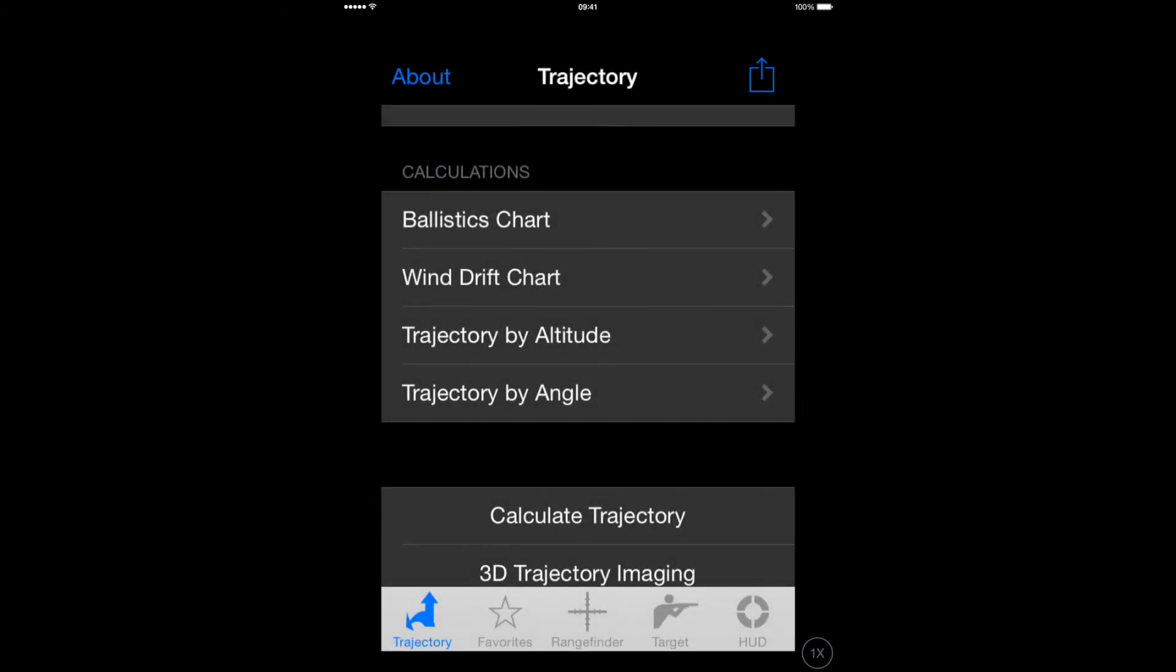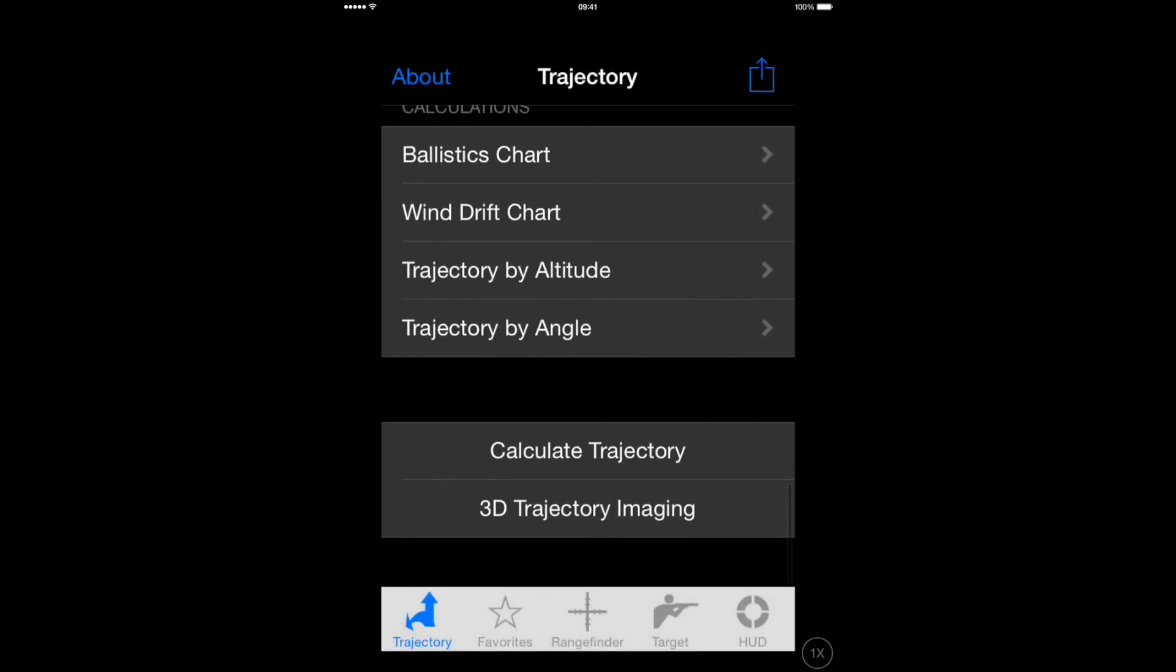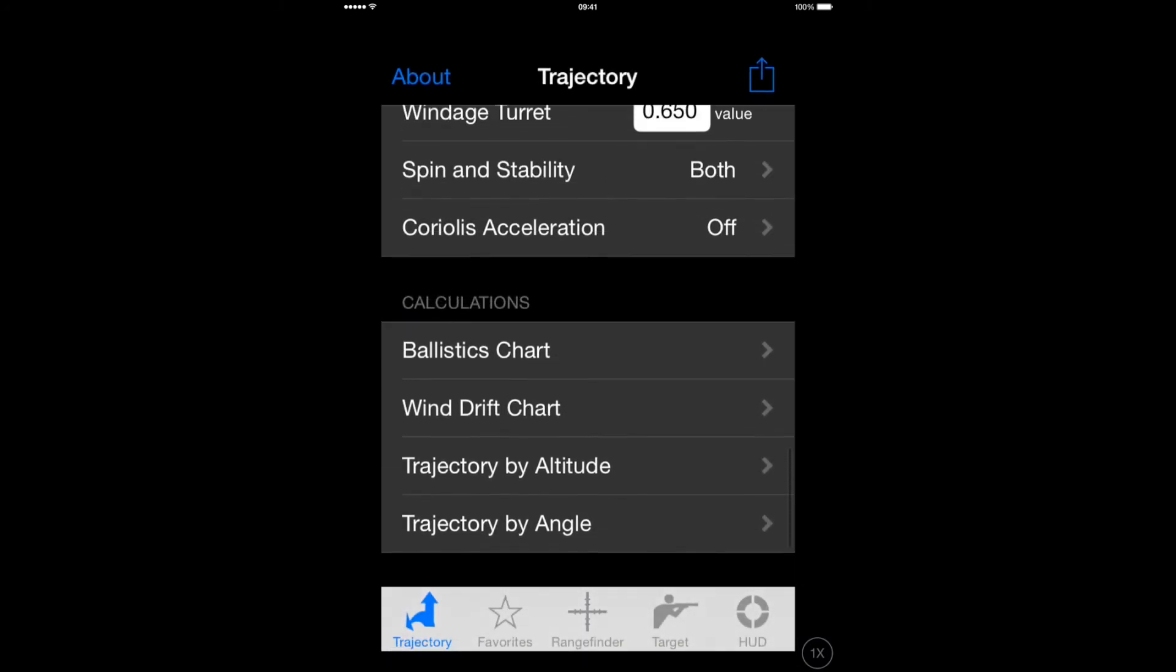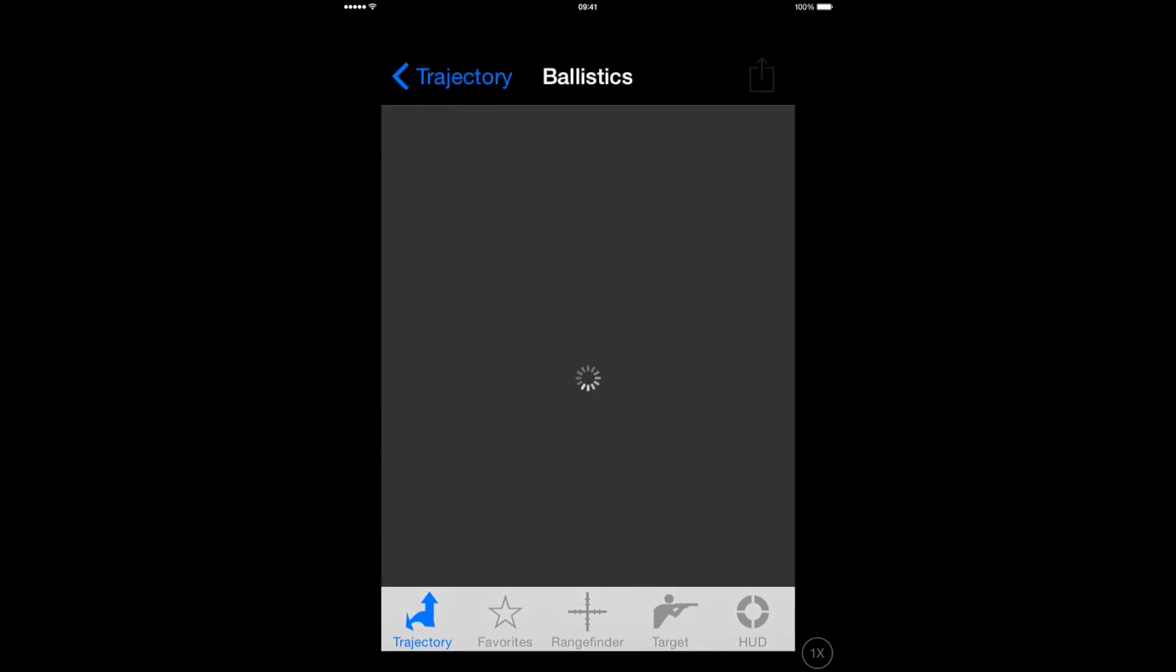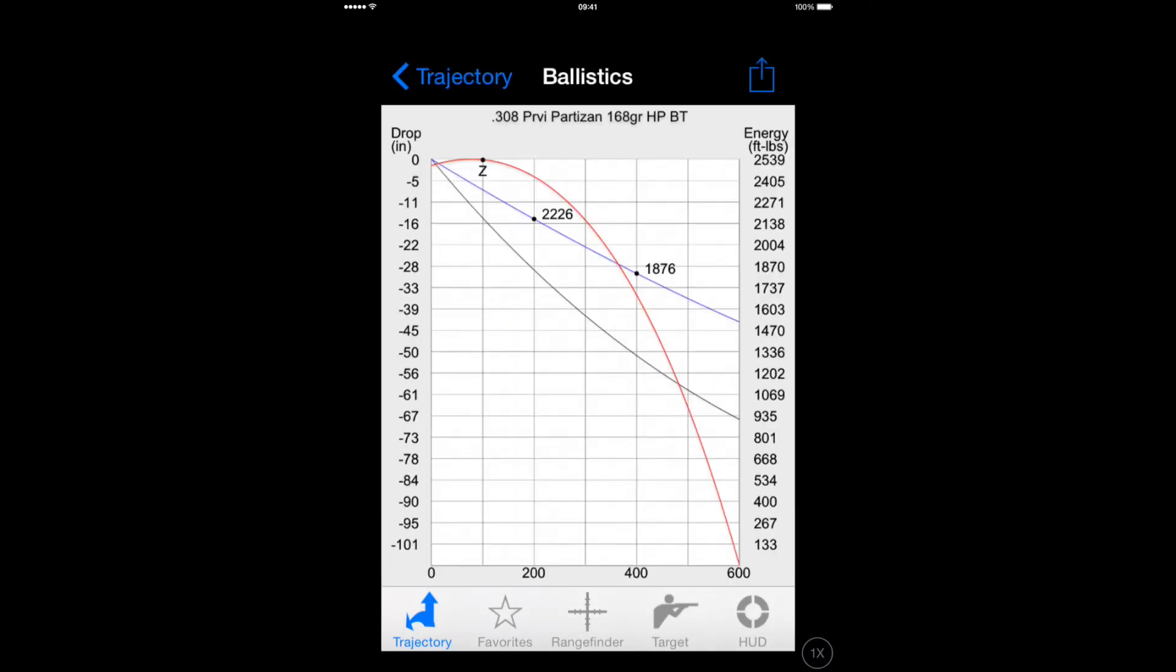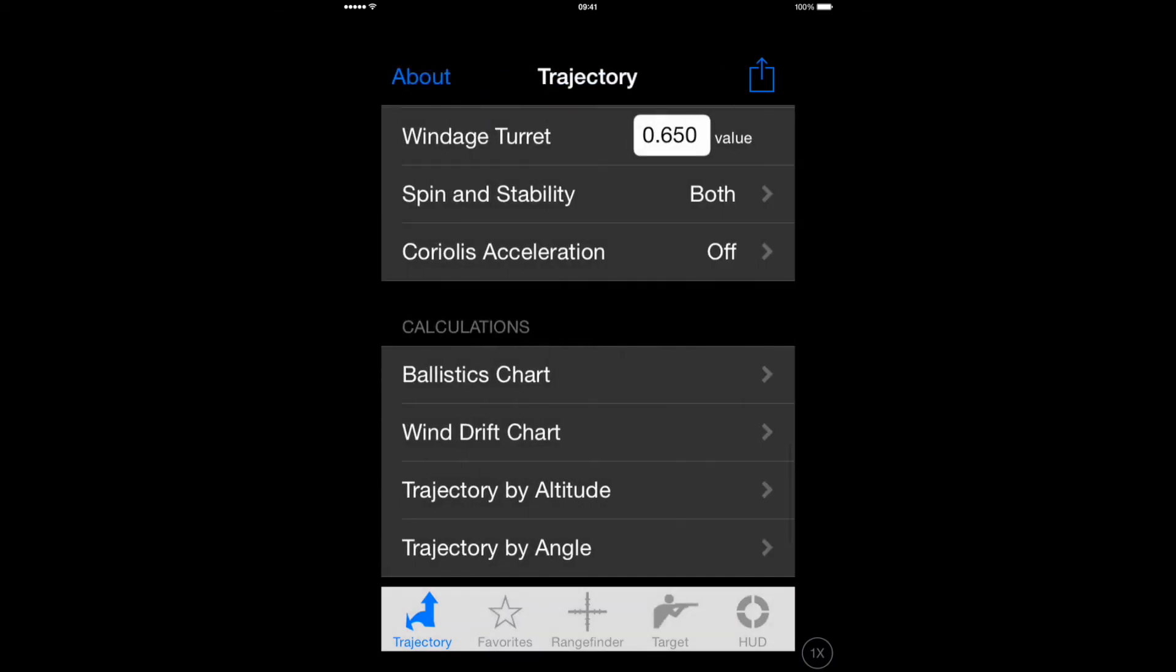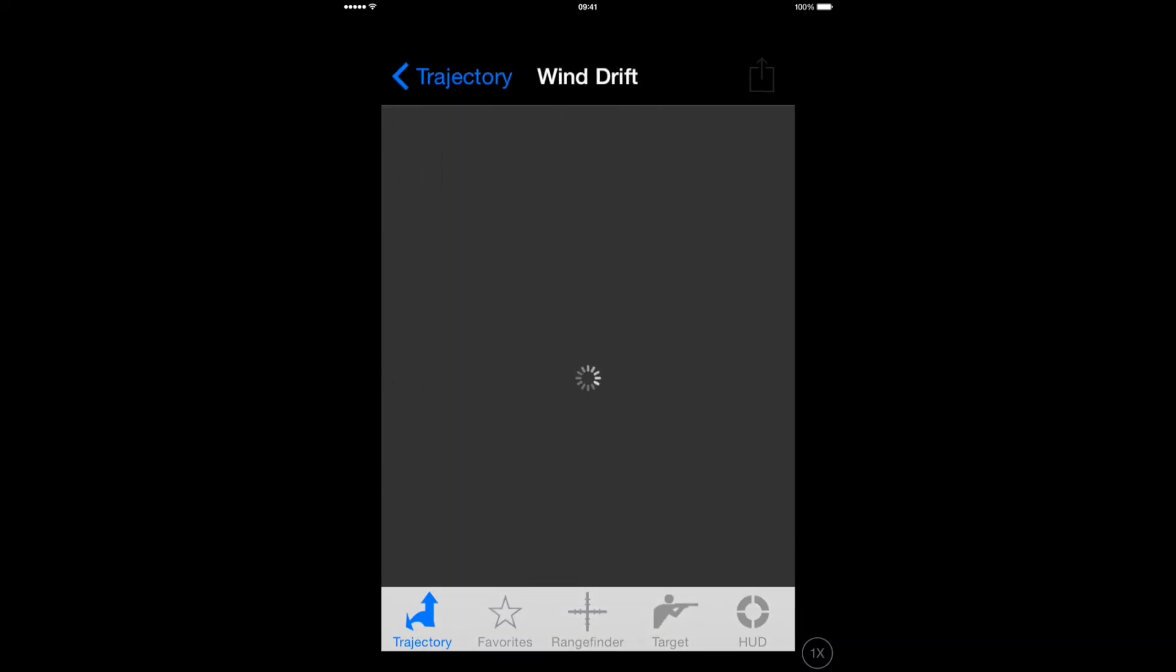And what you will find is that you have now got a solution for that load over those ranges. Thanks for watching.